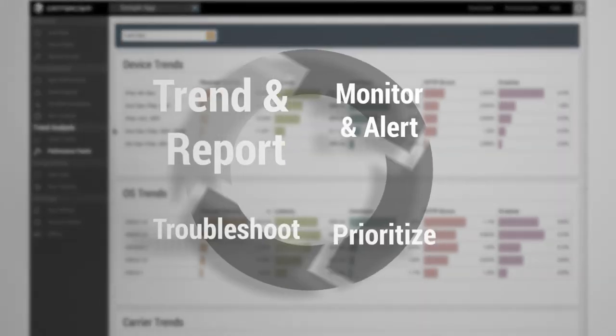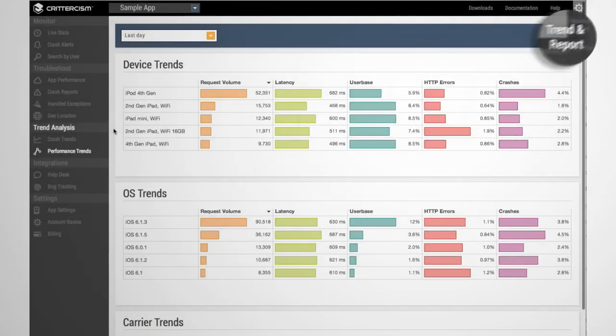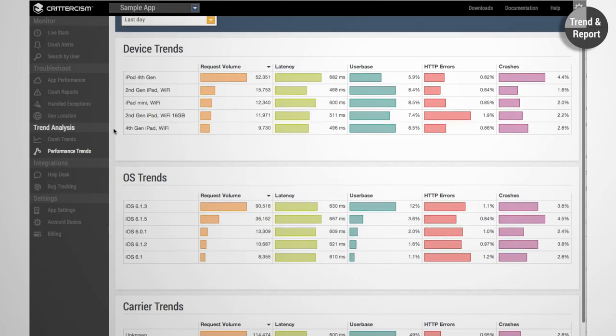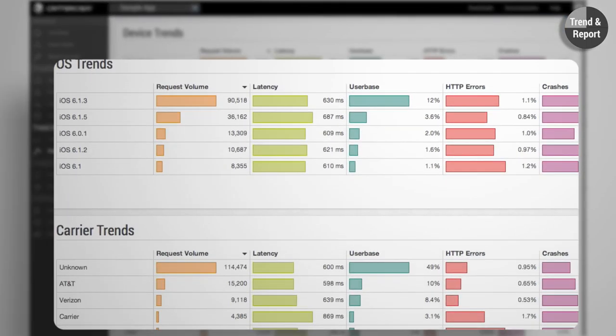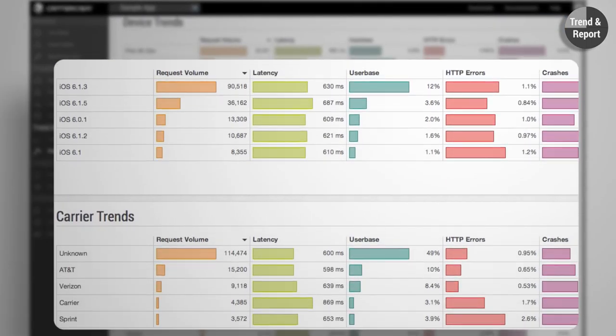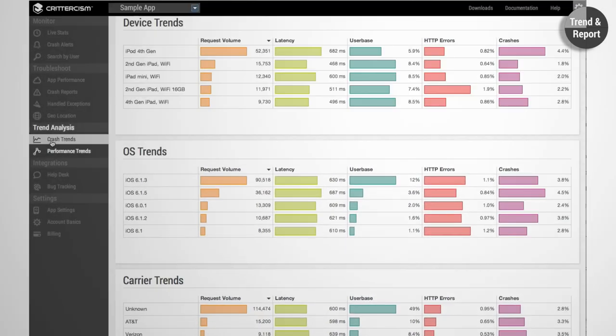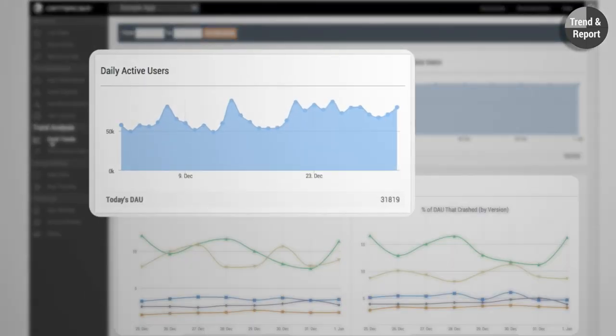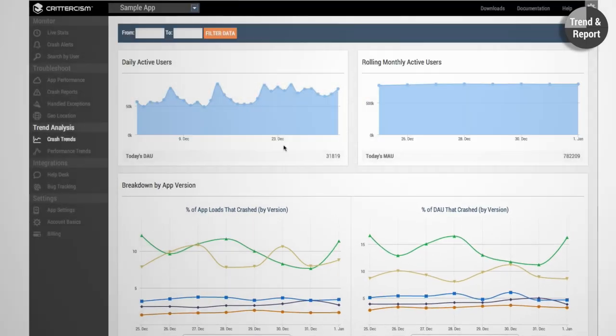And lastly, get ahead of new issues by tracking real-time and historical performance trends. Easily trend app crash and service metrics, and do this across devices, OS, carriers, users, and app versions to understand how your performance is trending.